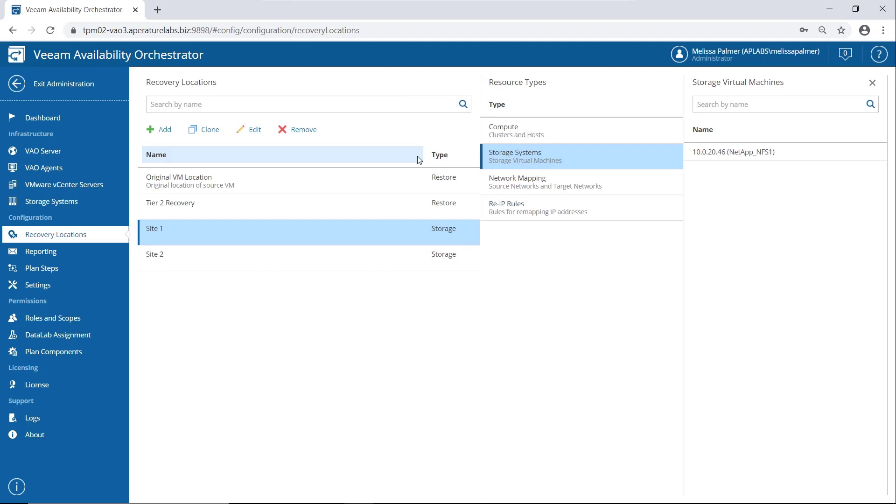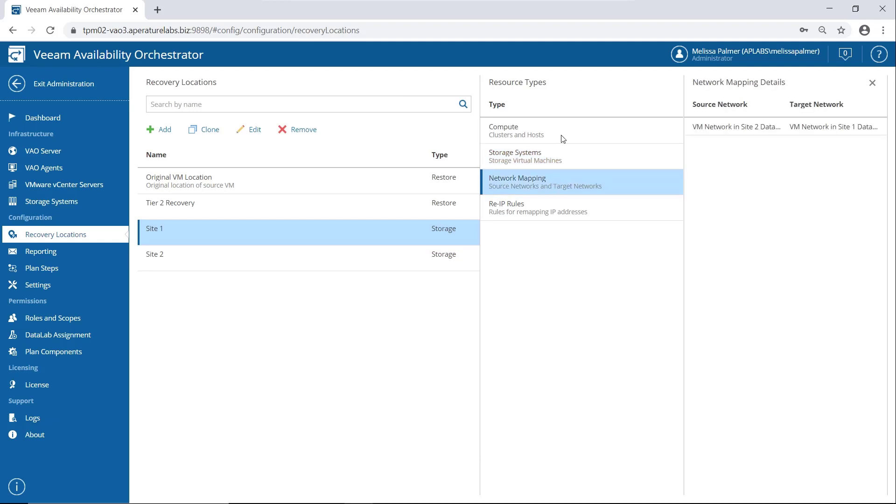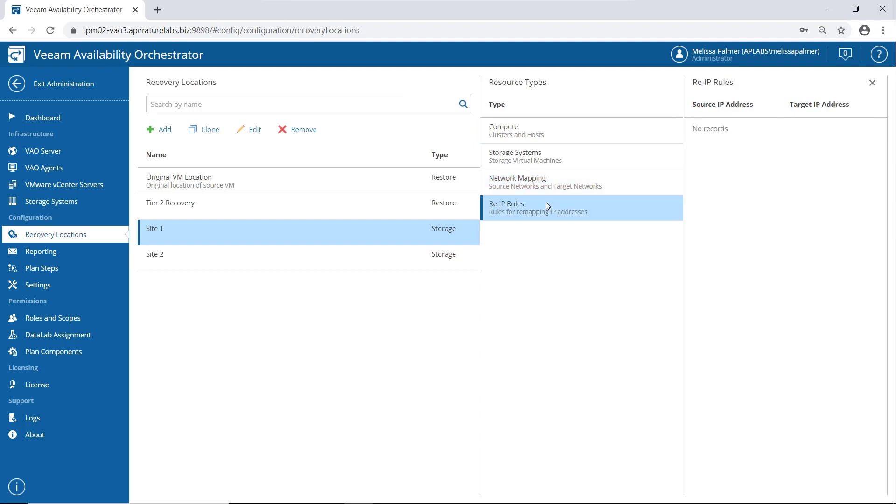Back to our recovery location. So this is my NetApp storage system, network mapping. We actually have the ability to map networks in VAO, which is really handy because as you can see, I actually have different networking schemes in each of my data centers. And then re-IP rules. I'm using pretty much a flat VLAN everywhere, but if you needed to re-IP, so if I'm 10.2.1 in production and 10.2.3 in DR, I could just map everything right here. Super simple.